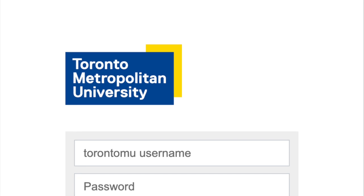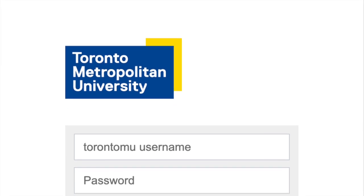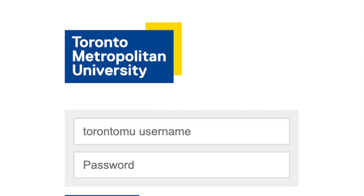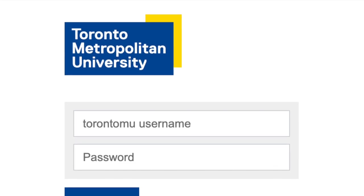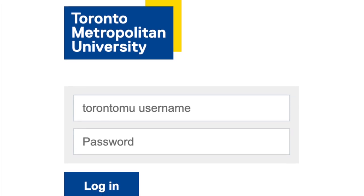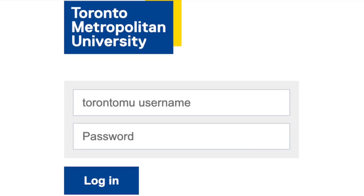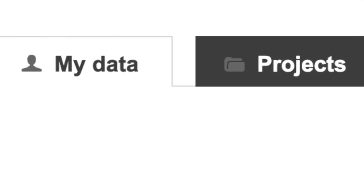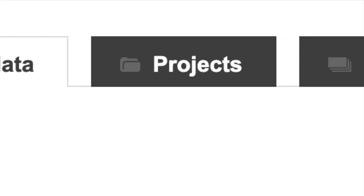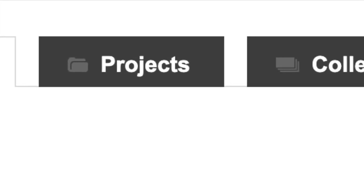Start by logging yourself into your account with your MyTorontoMU credentials. Whether it's your first time activating your account or not, you will begin in your My Data section. While you may choose to explore the projects and collections areas later, today we will focus on uploading a single journal article.